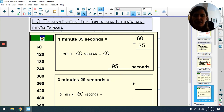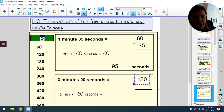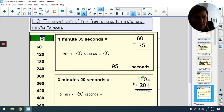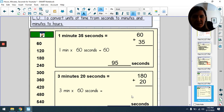Next, 3 minutes 20 seconds changed into seconds. We need three lots of 60, so three times 60 is 180 — this is where writing your multiples down the side of the page is really helpful. Then we add on the 20 seconds: 180 + 20 = 200 seconds.